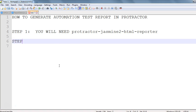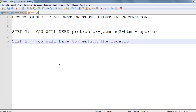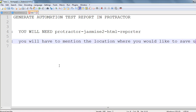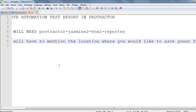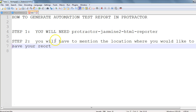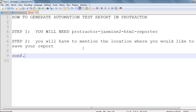Step two: you will have to mention the location where you would like to save your report. So that's it — you only need two steps: use the protractor-jasmine-html-reporter library, and mention the location where you would like to save your report. When I say 'mention', it means you have to specify this in the configuration file — the conf.js file of Protractor.